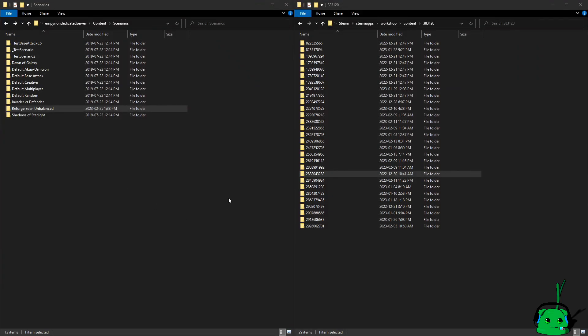Welcome to CypressLab. So this is a quick tutorial for Empyrion Galactic Survival on taking Reforged Eden's latest update and adding the content to Reforged Eden Unbalanced.